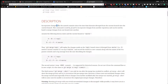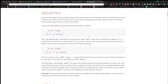Incorporate changes from the named commit since their histories diverged. You have to be on the branch master, or whatever branch you want to merge the changes into — that's the branch you have to be on first.